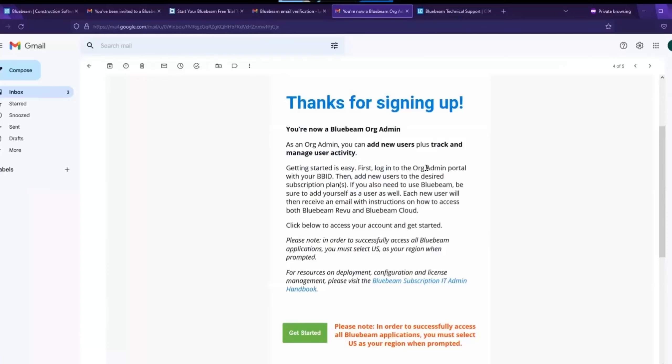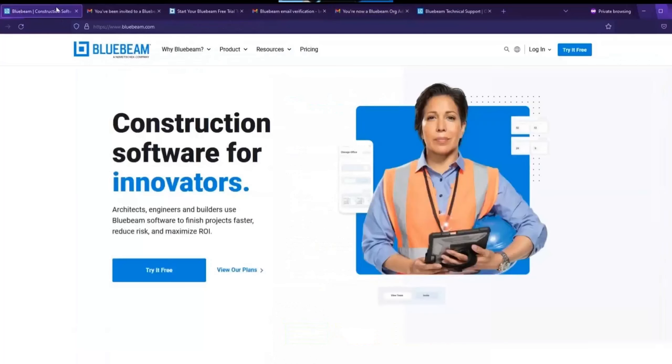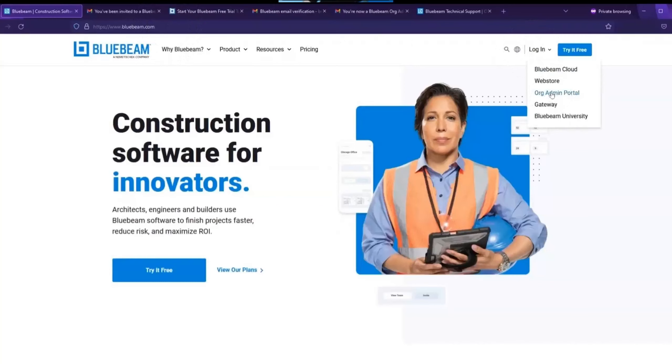The org admin portal can be accessed in two different ways. Either using the get started link within that accepted email, or you can always go to www.bluebeam.com, go to log in in the top right hand corner, and choose org admin portal.